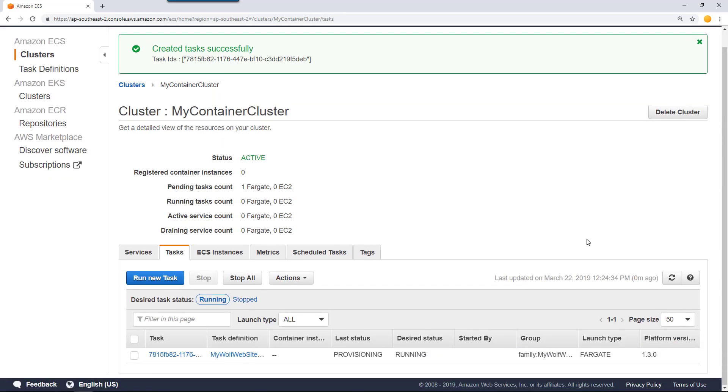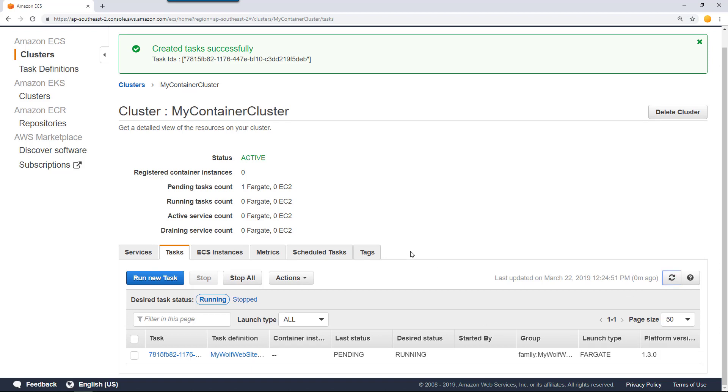When you do that, you can find that create task successfully message appears. Right now, the desired state of this task is running, but the last state is provisioning. It takes some time for it to download the container image and then kickstart it. Click Refreshing. The status is pending.